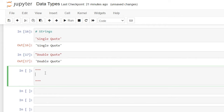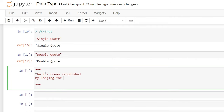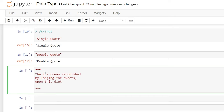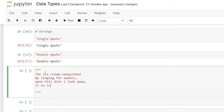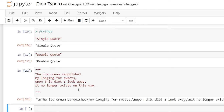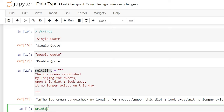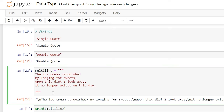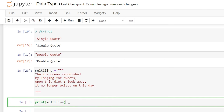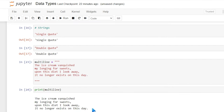So let's write a little poem: 'The ice cream vanquished my longing for sweets. Upon this diet, I look away. It no longer exists on this day.' When we run that, it's basically giving us the raw text, which is fine. Let's call this a variable multi-line and come down here and say print. Now let's print out our multi-line, and now we have our nice little poem right down here.